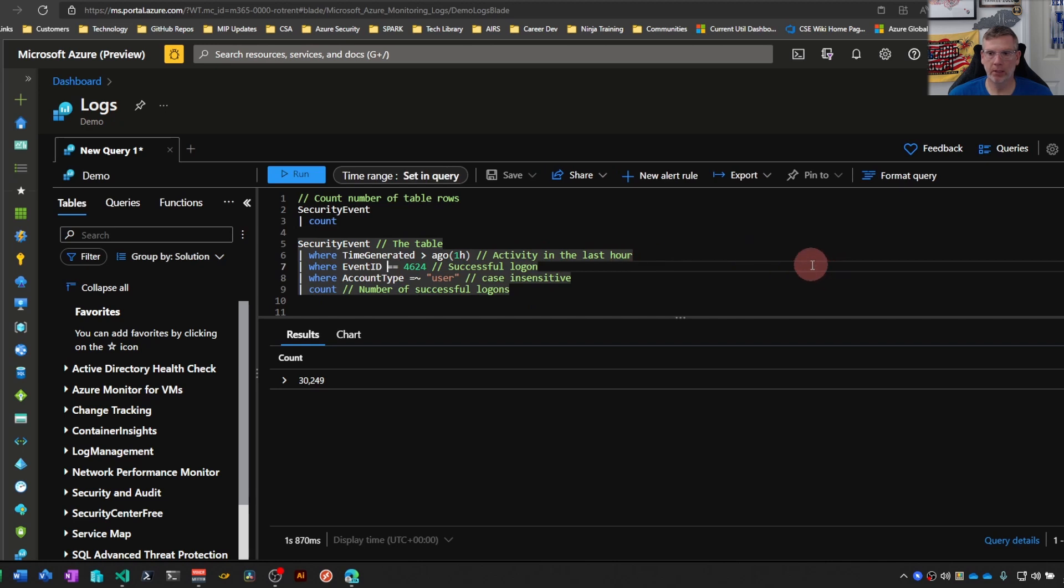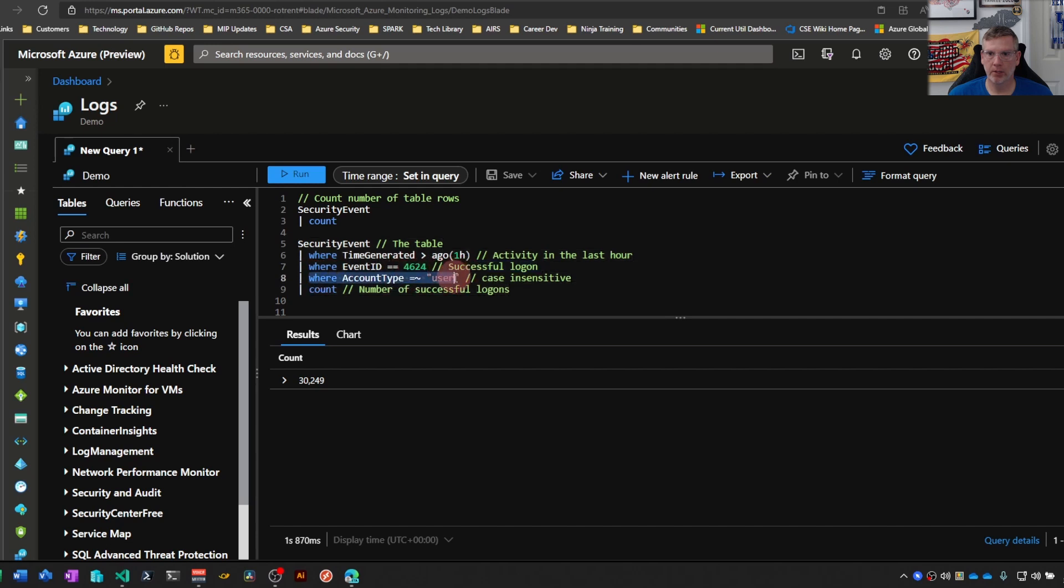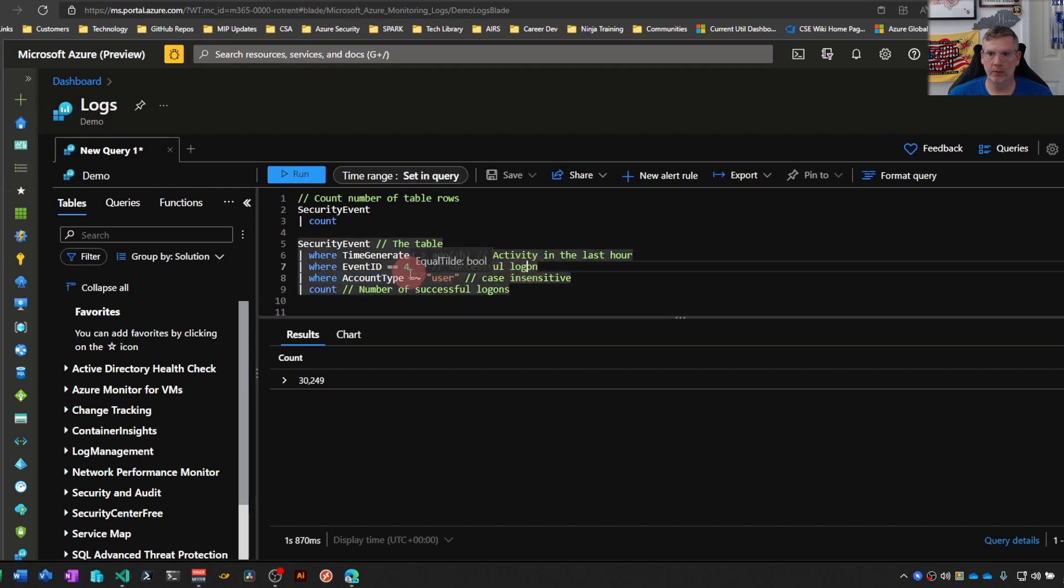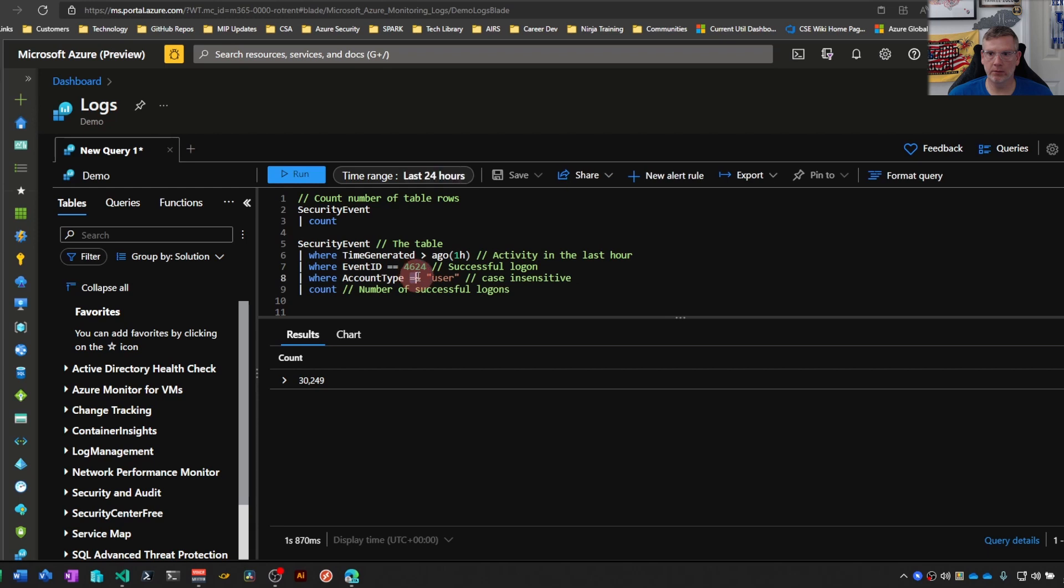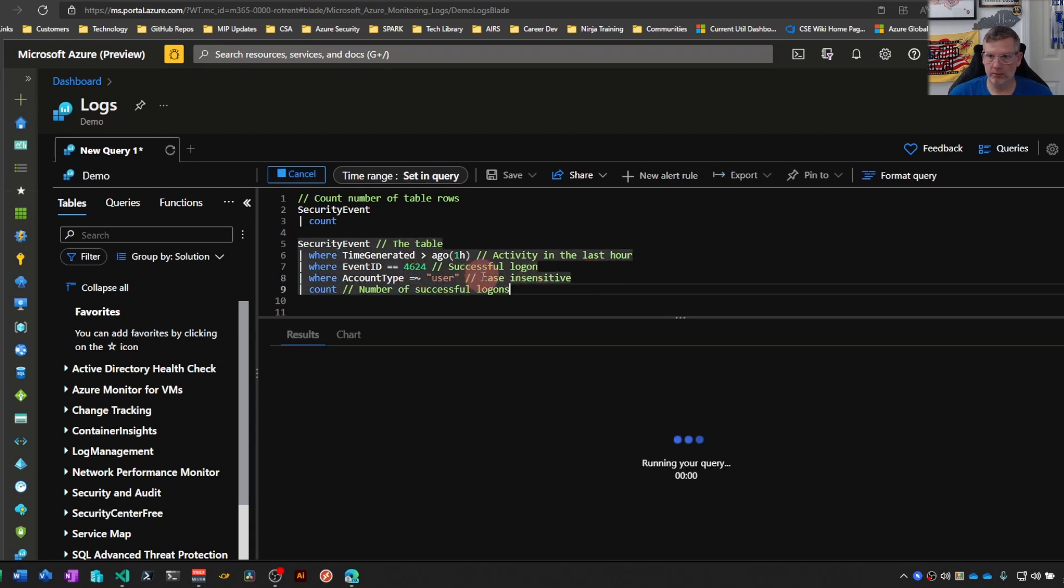We're looking at event ID 4624, account type user. You'll notice here we have the little equal sign tilde, so this is case insensitive. If we run this with shift-enter...